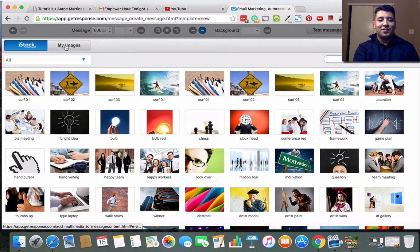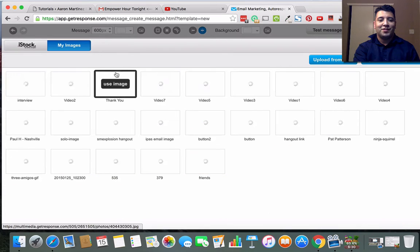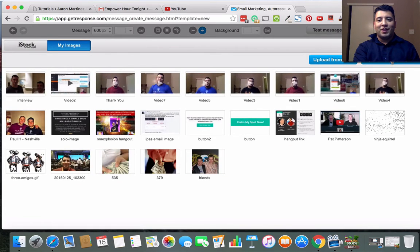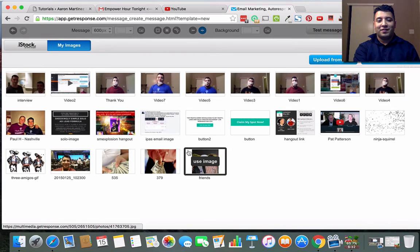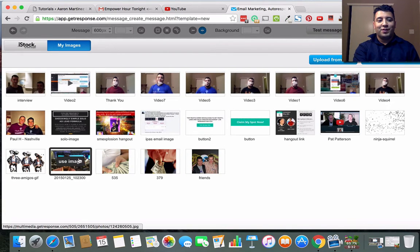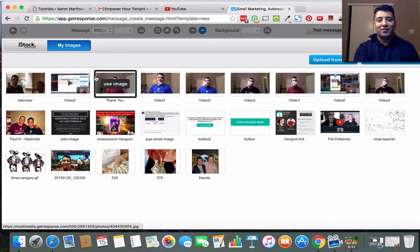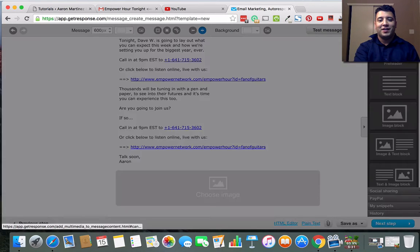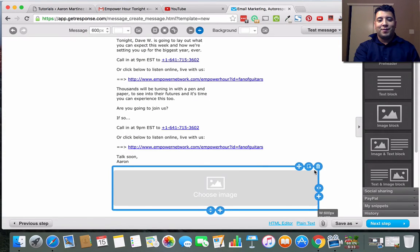You can put an image or not - you can test this out over time and see what works. I'm not going to put one in, but this is basically how you do it.